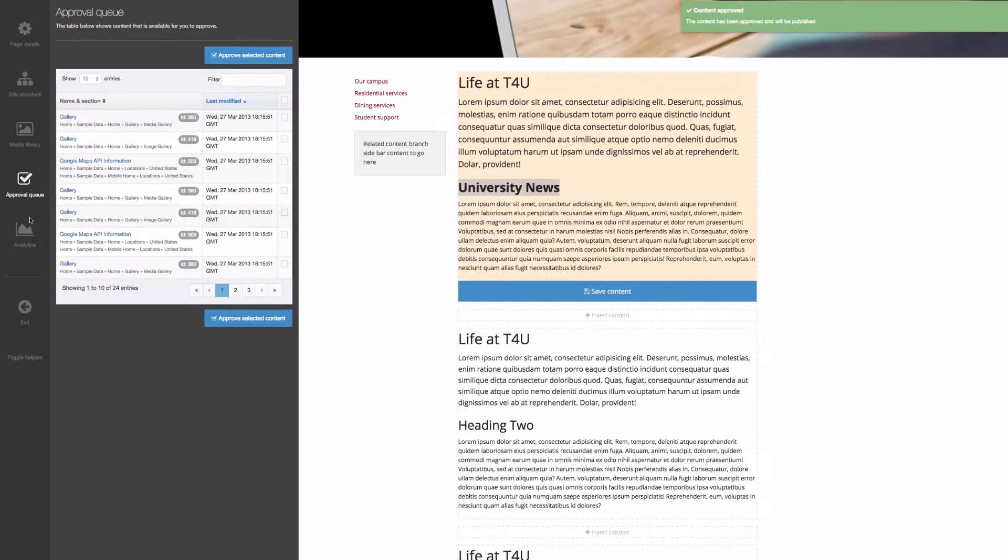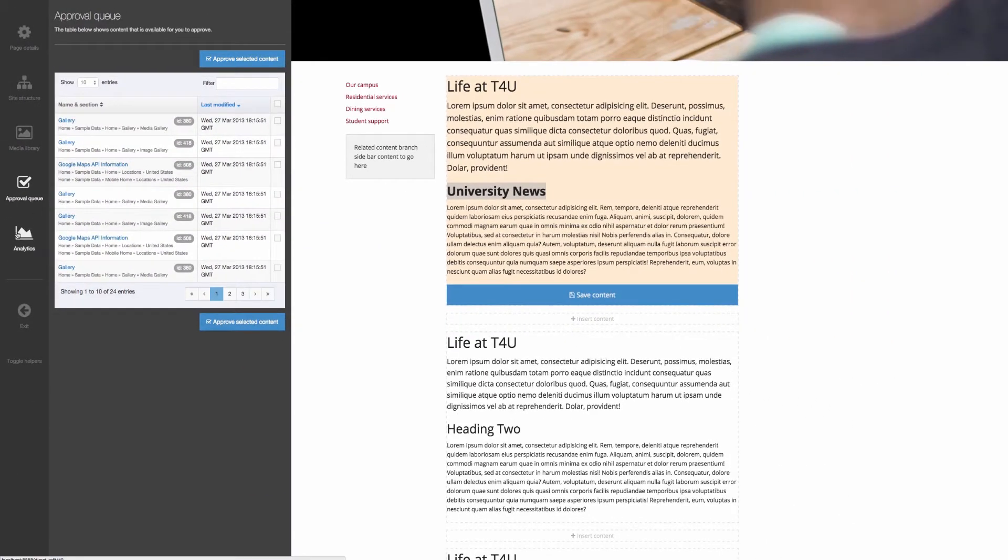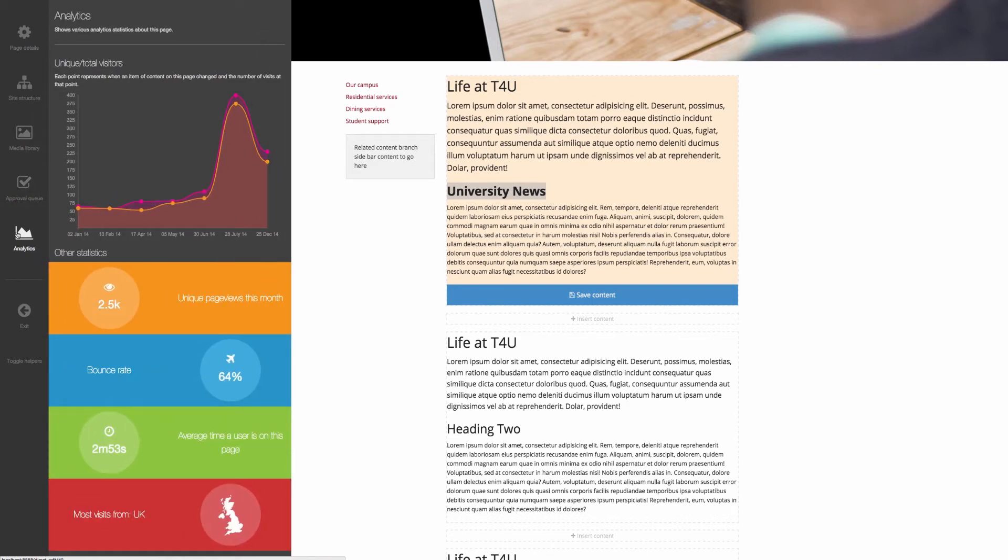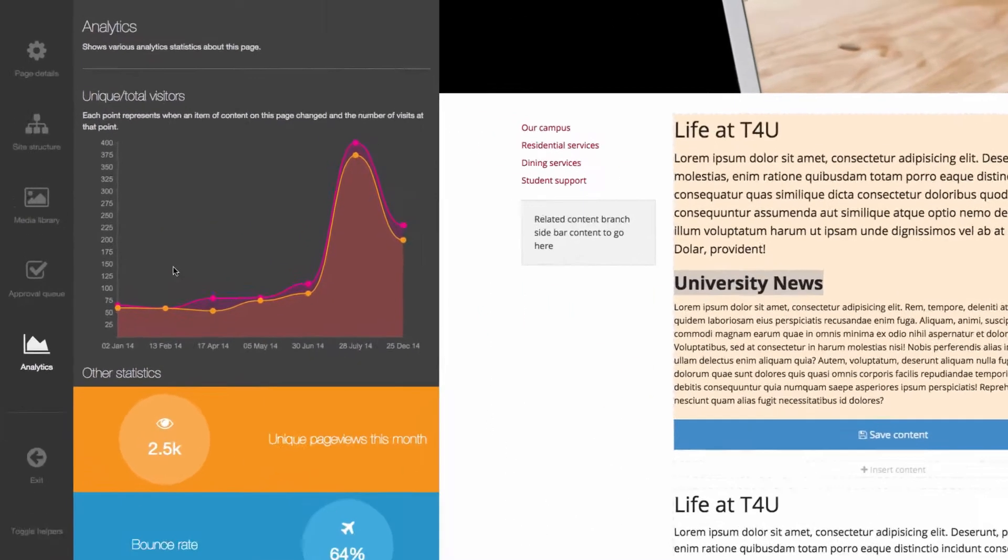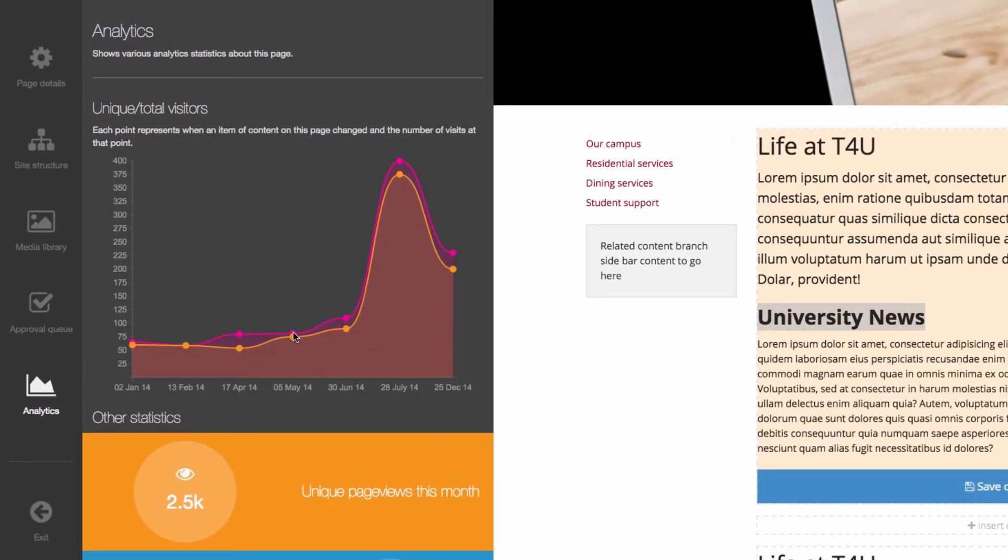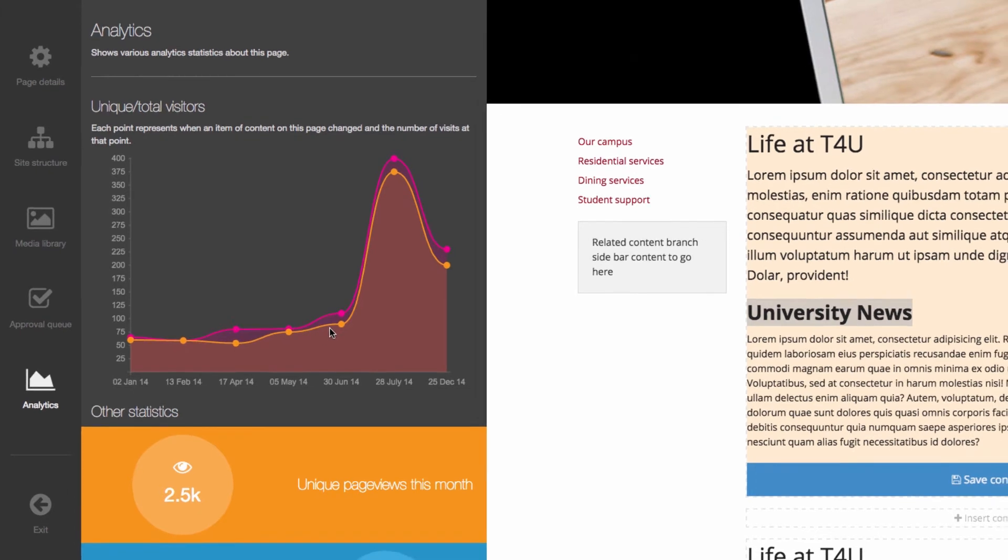See how your content is performing with the built-in analytics view, providing an overview of Google Analytics data and allowing your authors to continually craft effective content. In this case, you can see where changes have been made and how traffic has improved in response to the content edits.